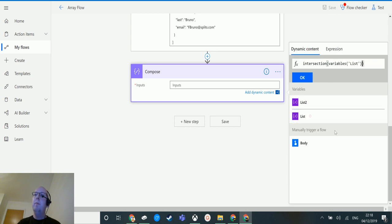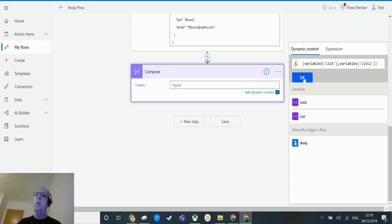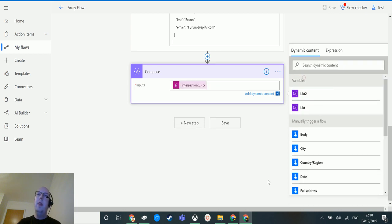So if I click intersection, then go back to dynamic content, the first one I'll put in is 'list one', then I'll add a comma to separate them, then add 'list two'. So it's got list one and list two in here. Click OK and that goes into my compose action.